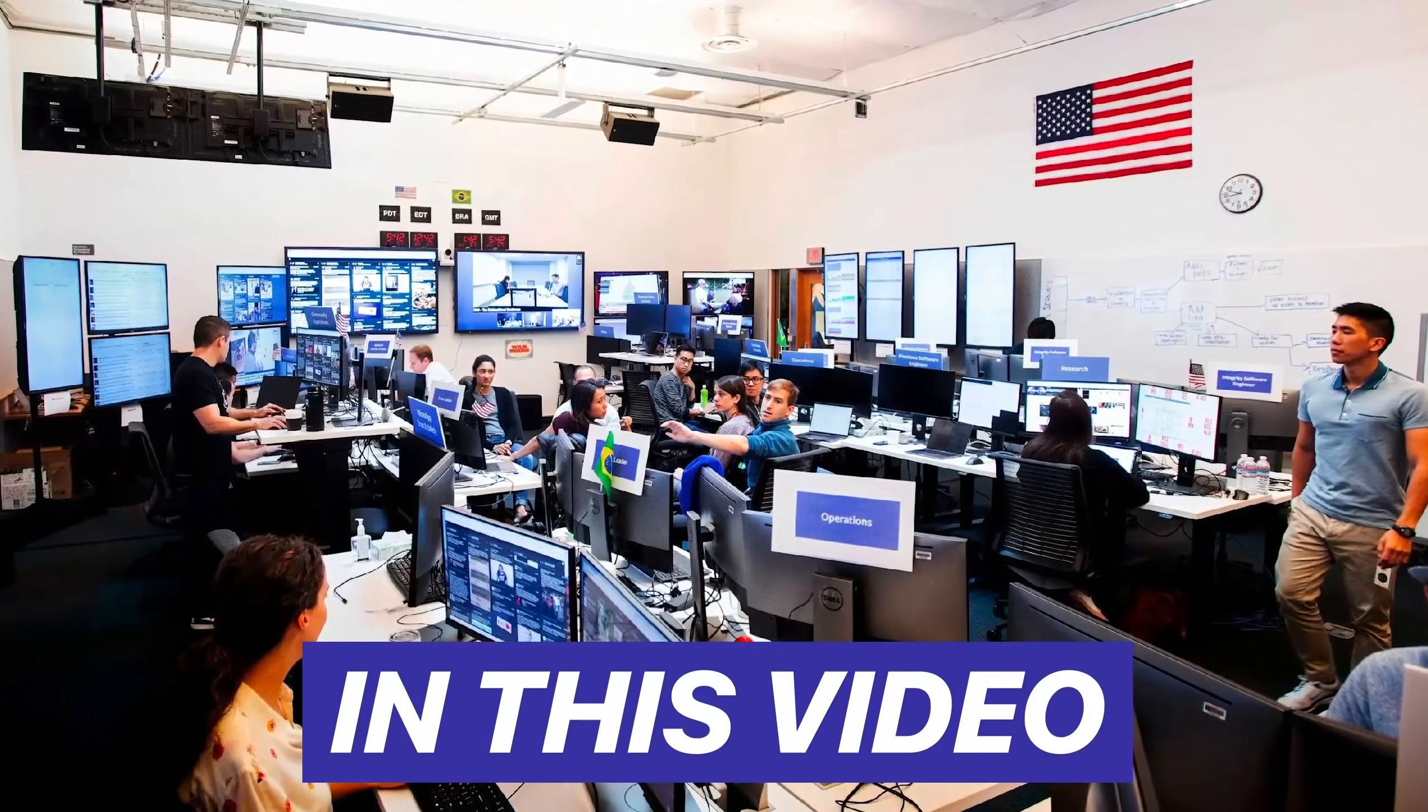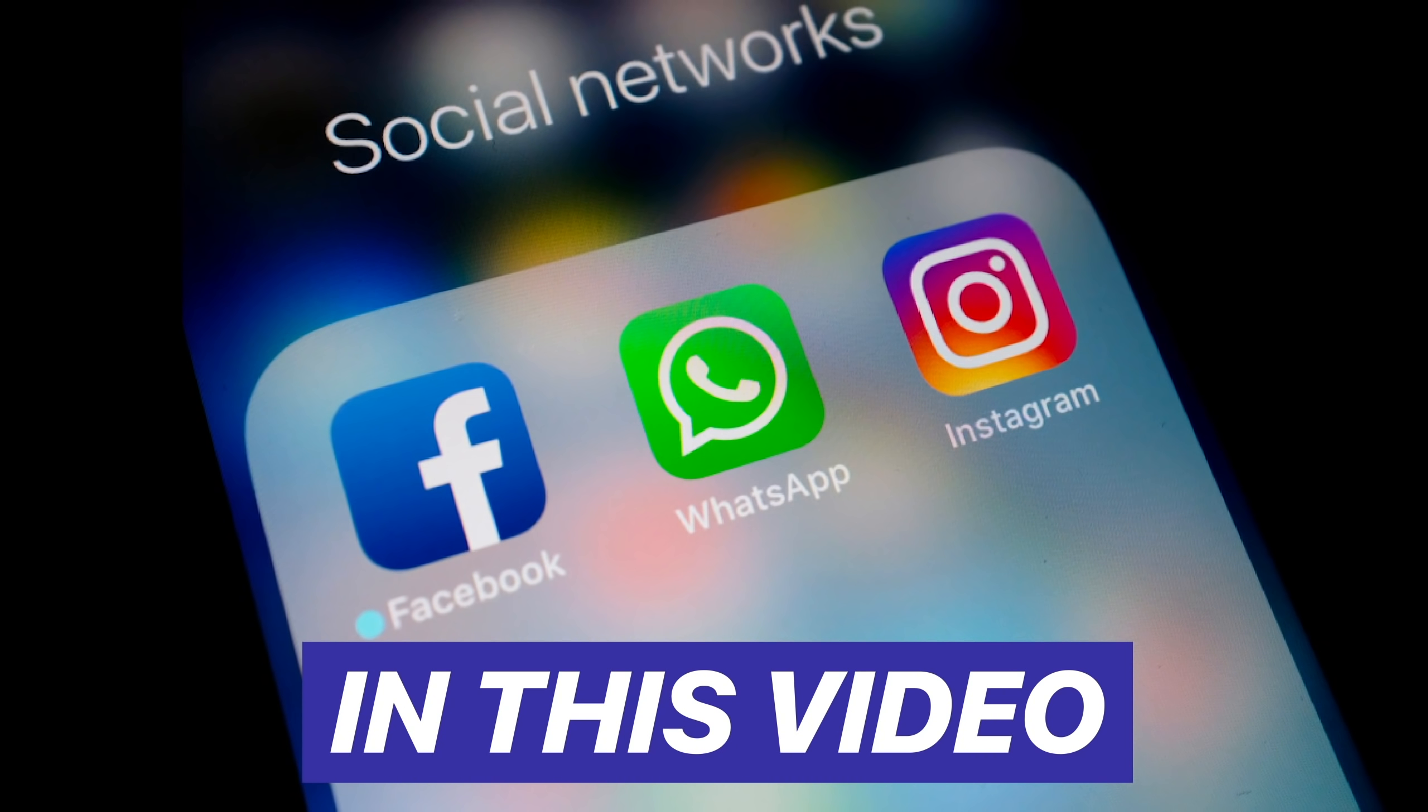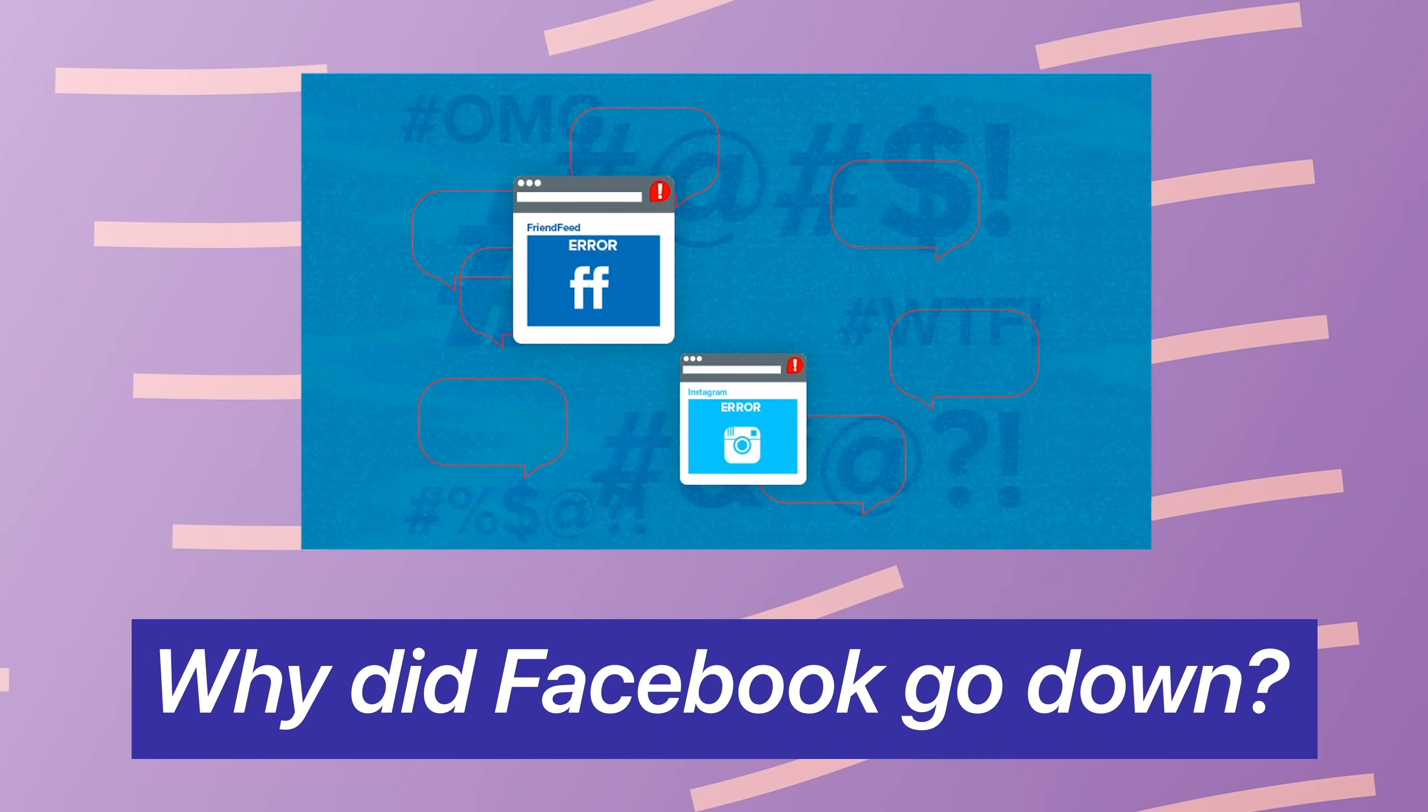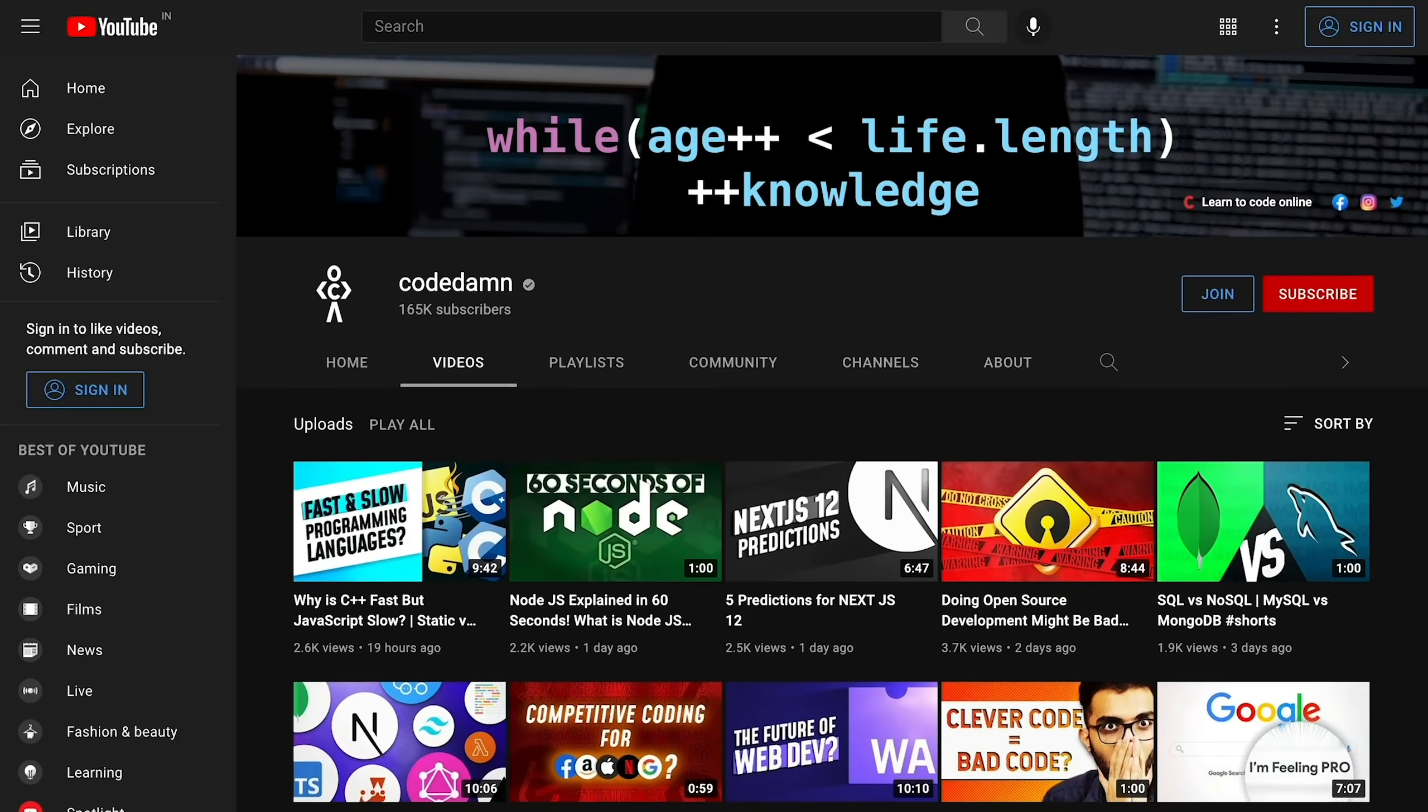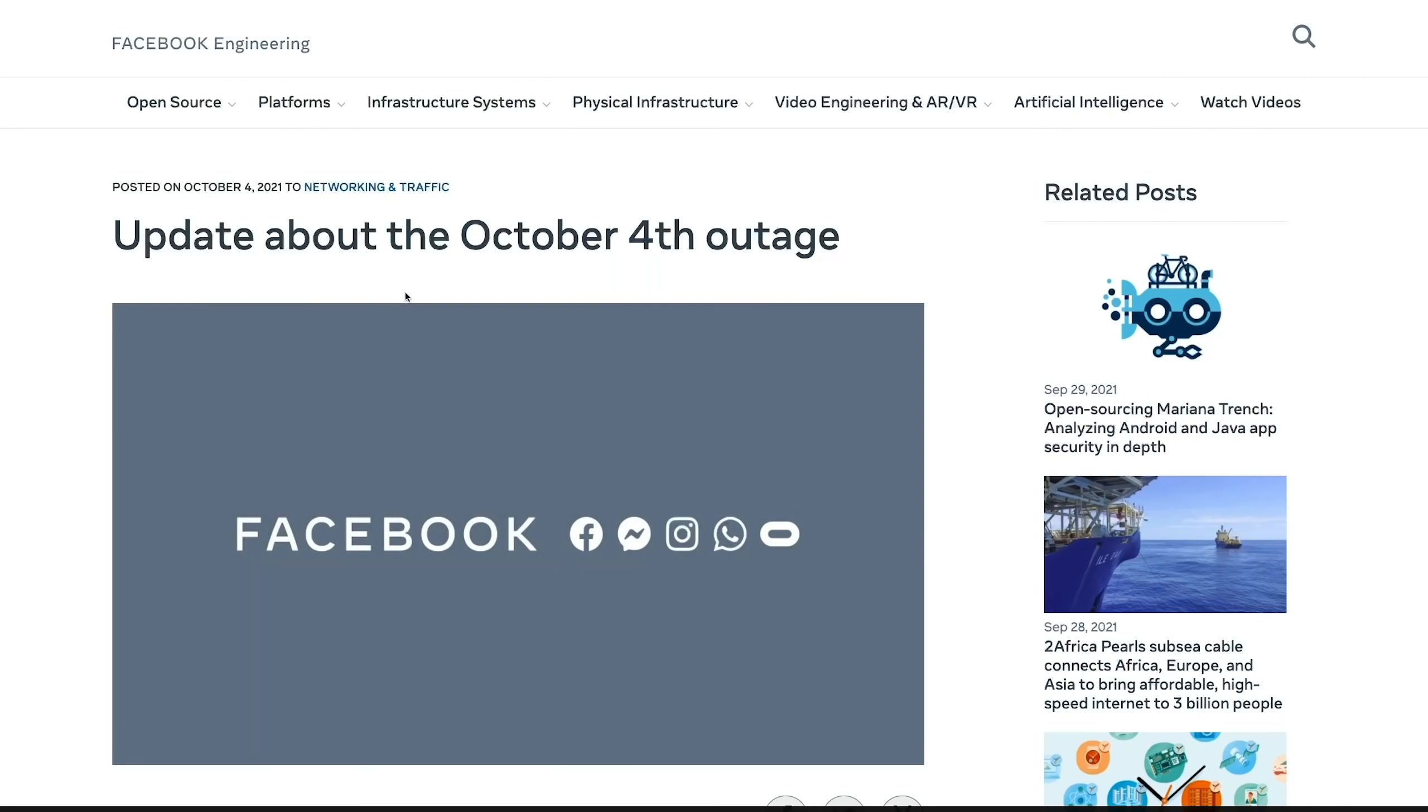Yesterday was not an exciting day to be a Facebook engineer because if you're not living under the rock, you know that Facebook, WhatsApp, Instagram all went down yesterday because of a big outage. In this video I'm going to discuss the complete analysis of what happened. If you're new here make sure you leave a like, subscribe to the channel and hit the bell icon.